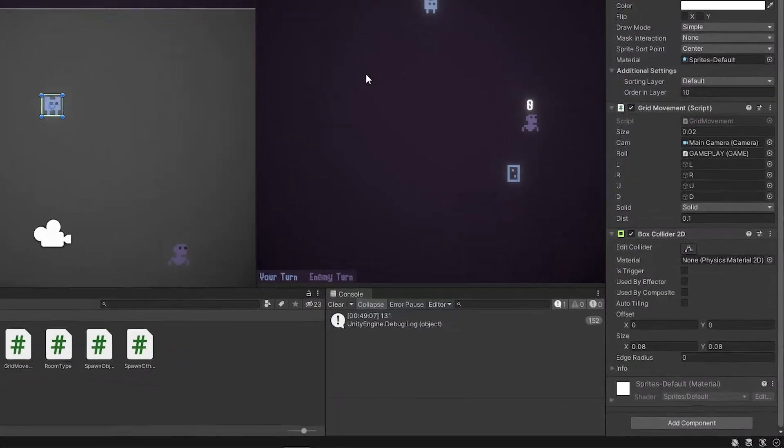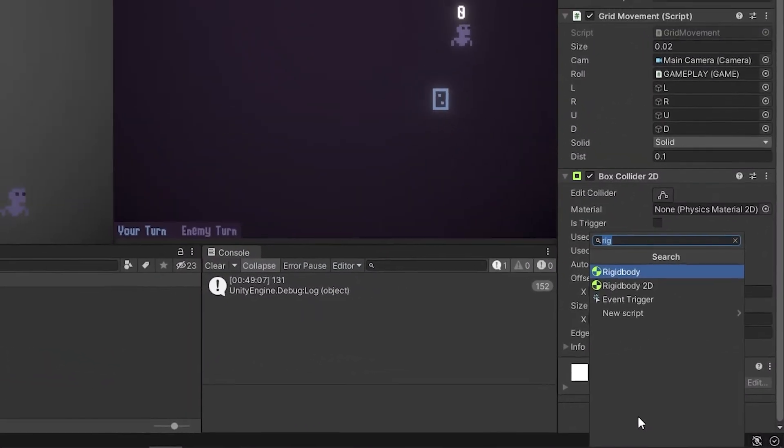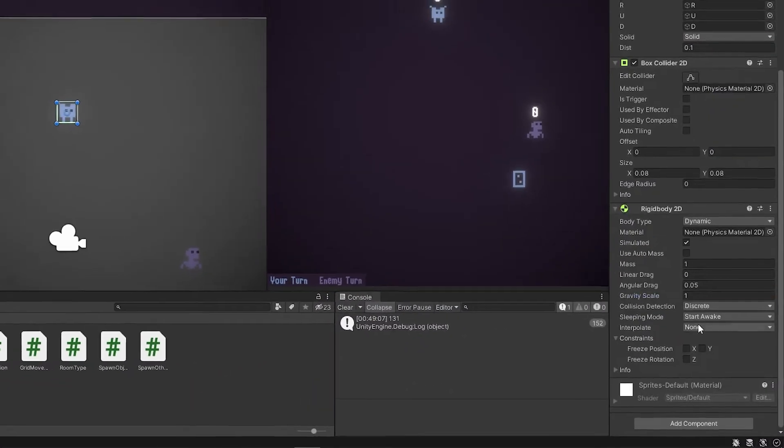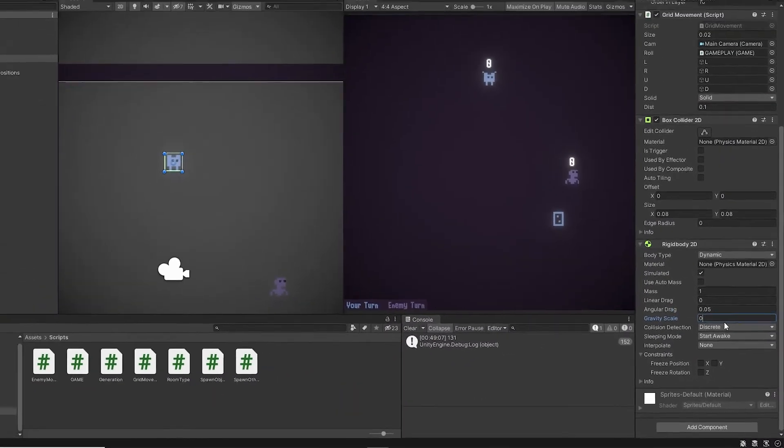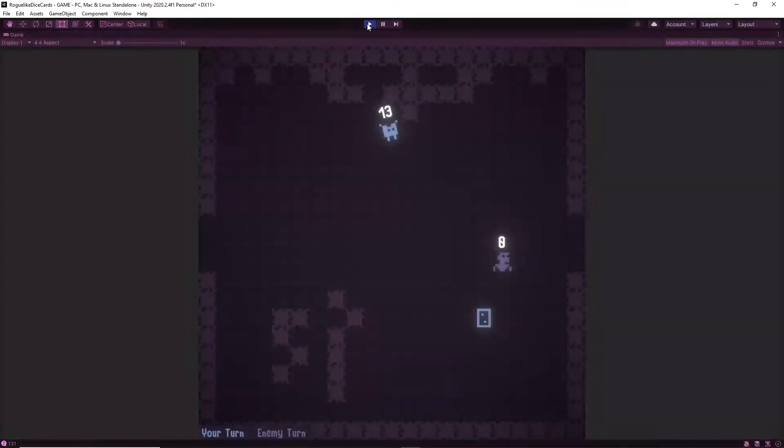Let's do that by first adding some collision to the player. I just slap a rigidbody 2D on there, set the gravity scale to zero, and that should work.